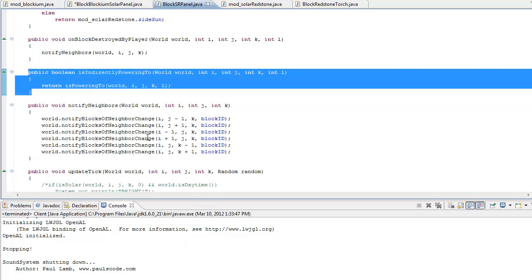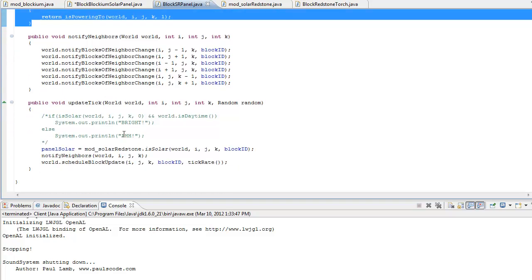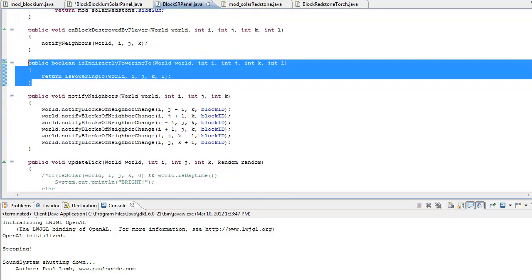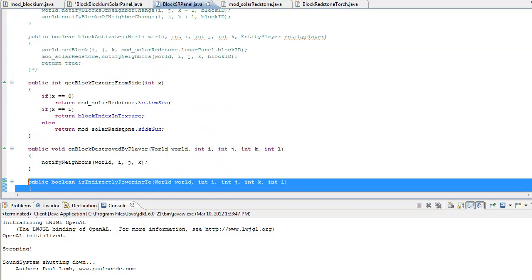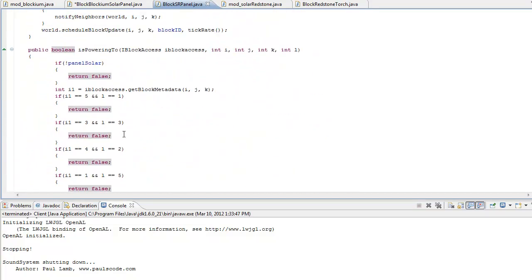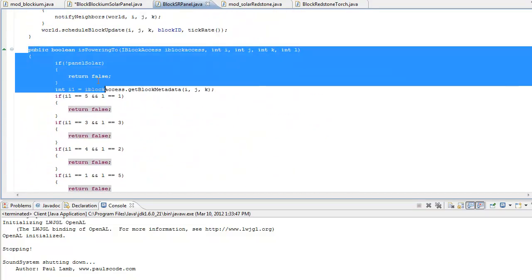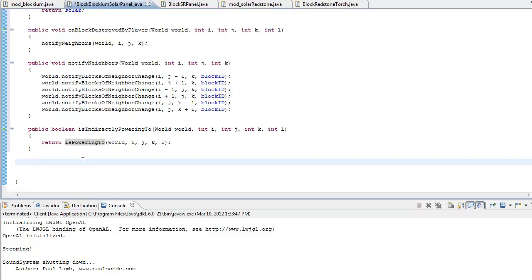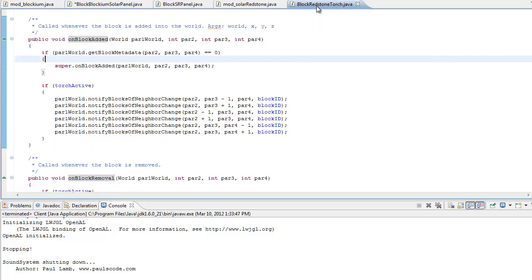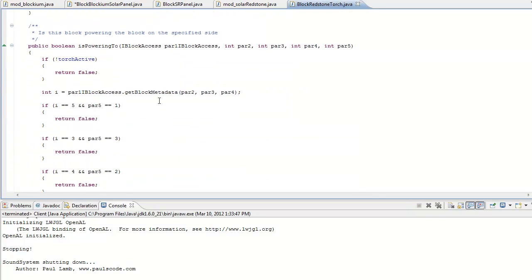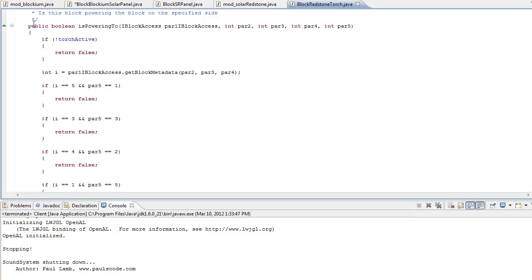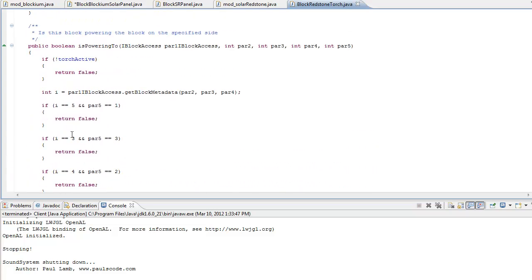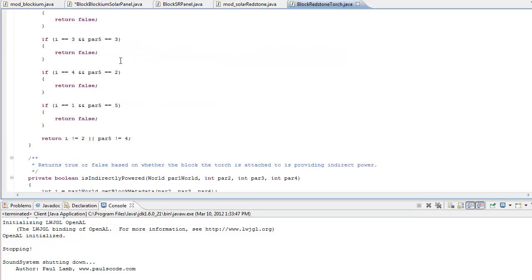After that, that's our update tick. That's the textures. Let's do isPowering2. This is a long one. And I can actually show you where this can be found — let me paste that in there. But if we look in our block redstone torch, you can see this method isPowering2.